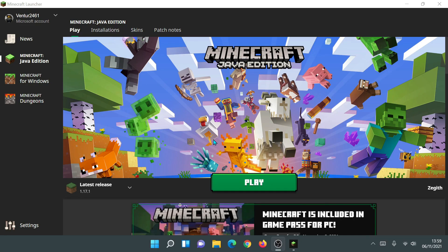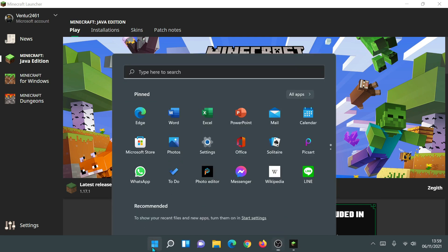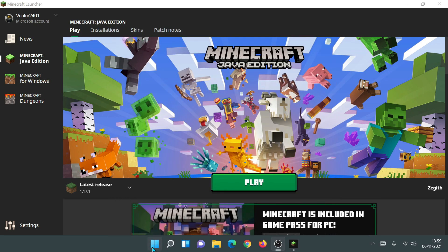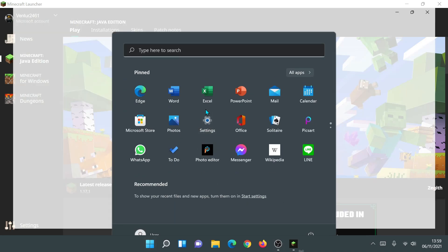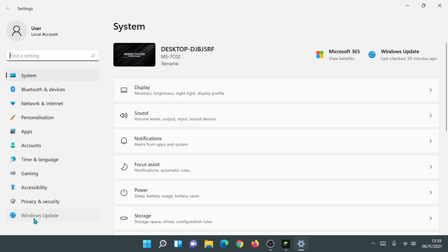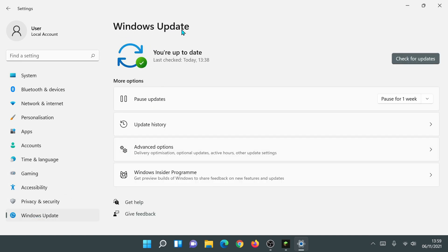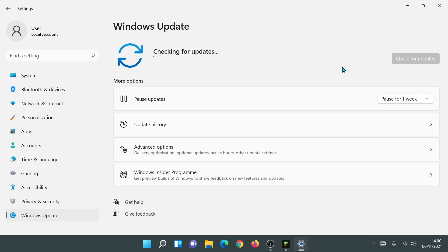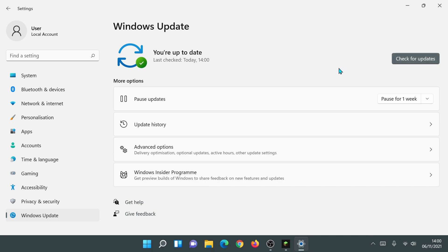The very first thing I would recommend is to check your Windows updates. If you are on Windows 10 or Windows 11, click on the start bar, click on settings, and there should be a section that says Windows Updates. Go in there and click on check for updates. Make sure everything is up to date. I had two pending updates which I installed, so do make sure it says you are up to date.